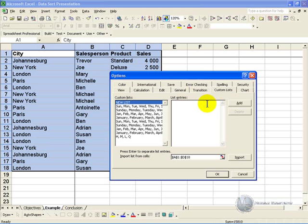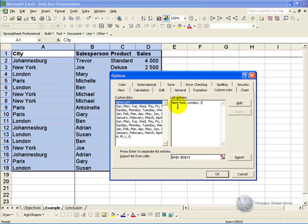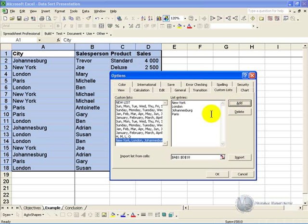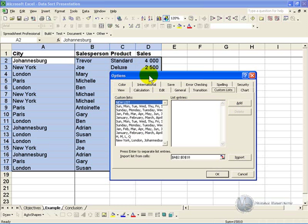Click in the list entries and type the order you want it to be in. So we said we first want New York, then London, then Johannesburg, and then Paris. Next, if you click Add, you'll see your list now appears here. If we say OK.